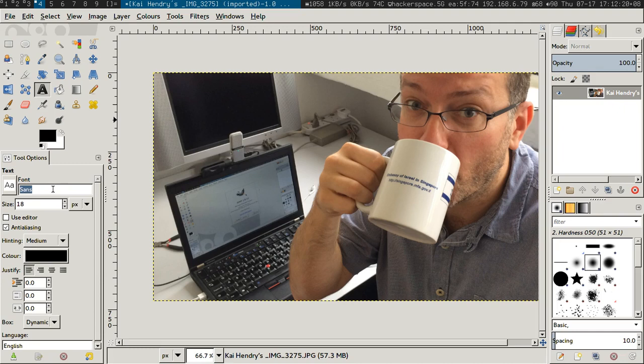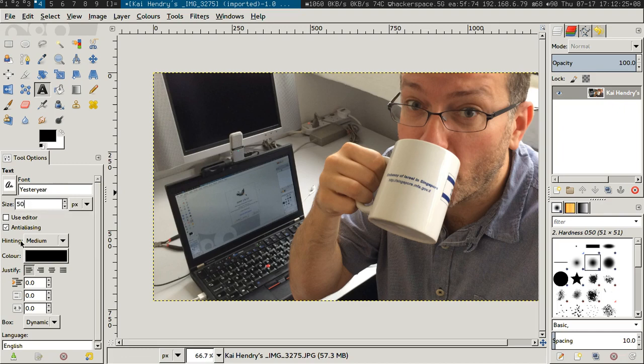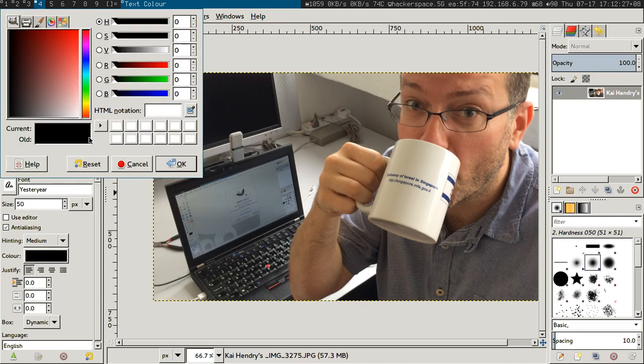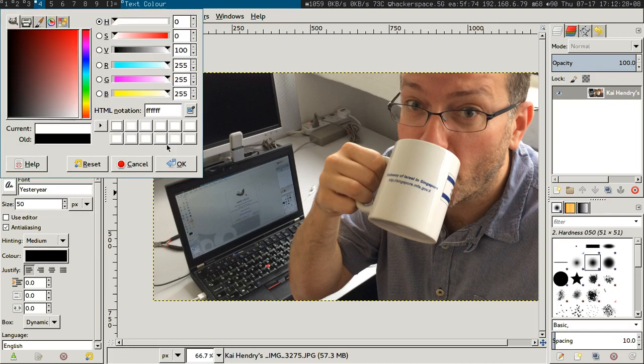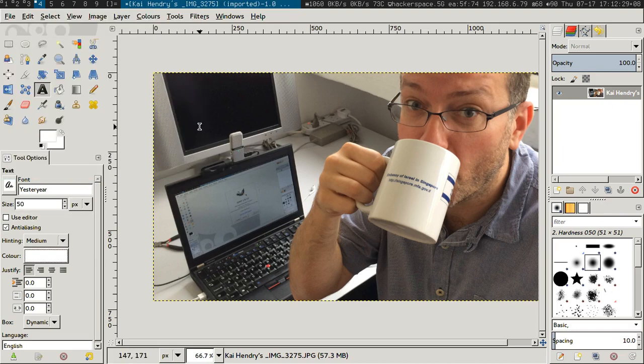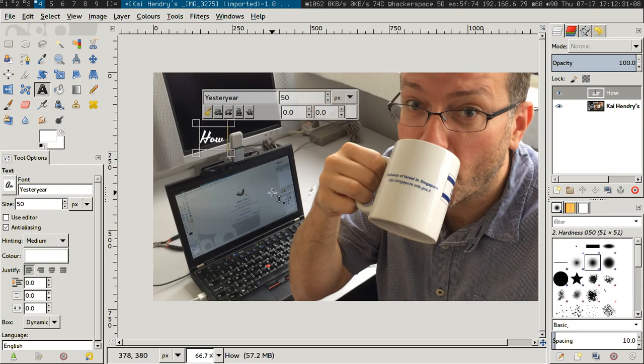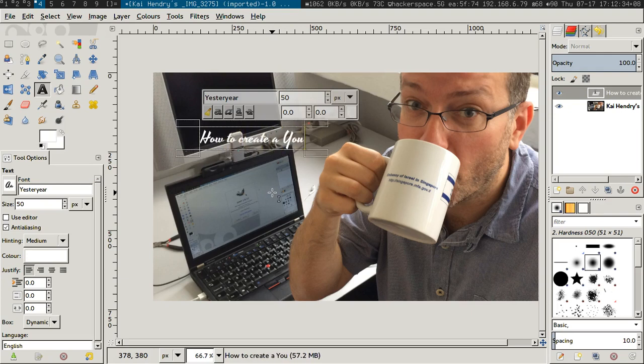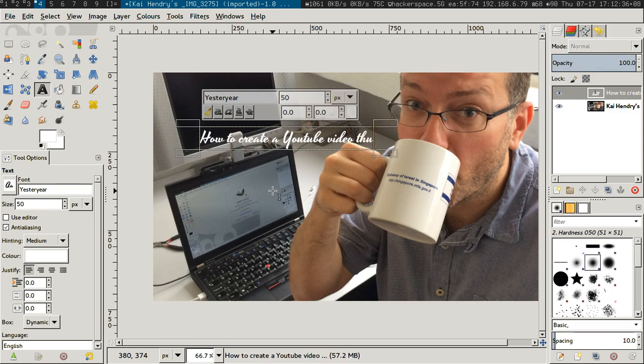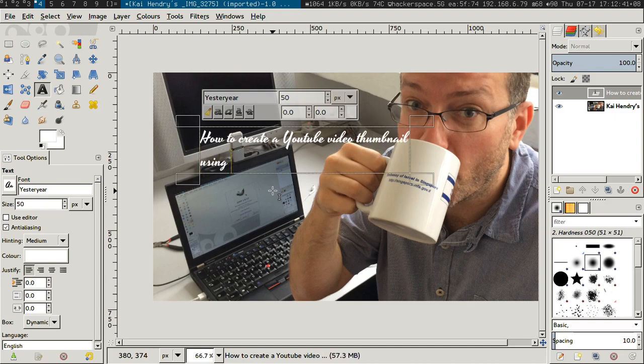Let's go for some fun font, let's go for something big, let's go for a nice color to begin with. And: how to create YouTube video thumbnail using GIMP.